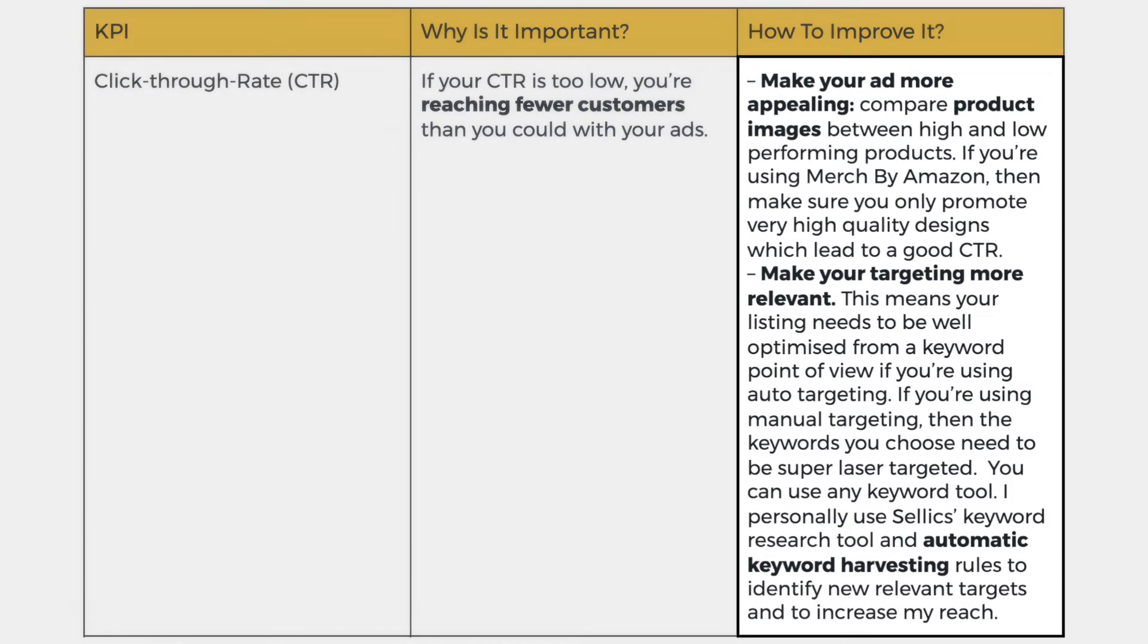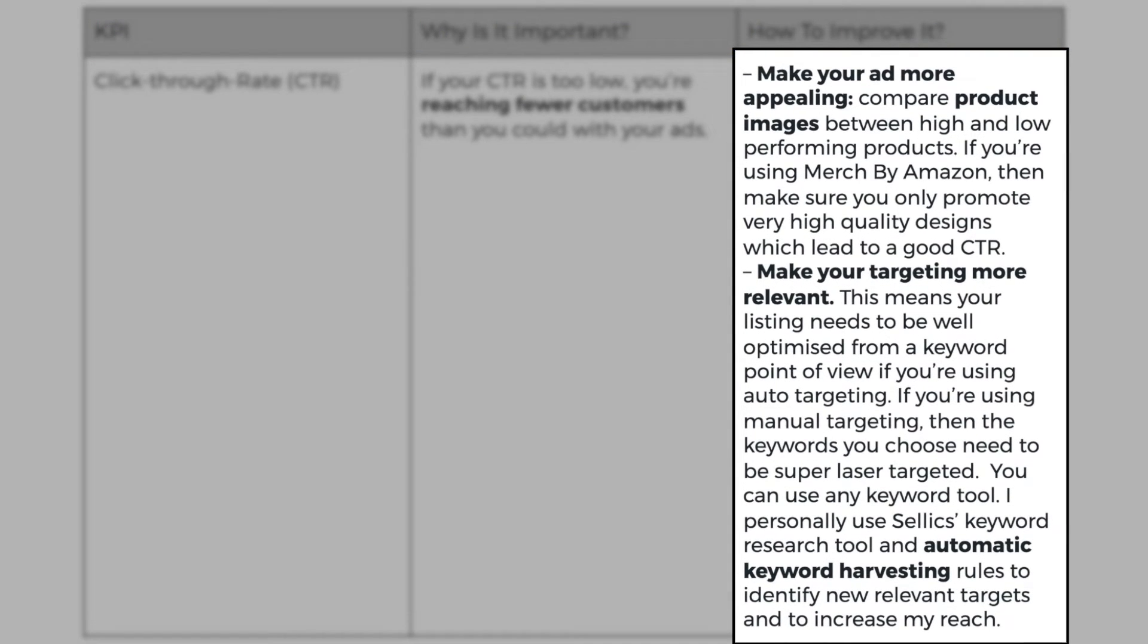Now, how do you improve this? Make sure your ad is more appealing. What you could do is you could compare your images between high and low performing products compared with the competition or with your other products that you're advertising. If you're using merch by Amazon, then make sure you only promote high quality designs which lead to good CTR.